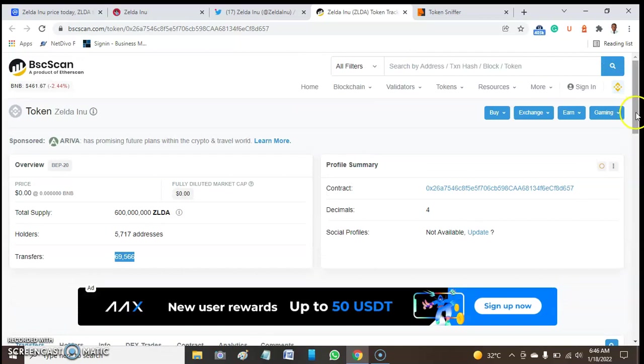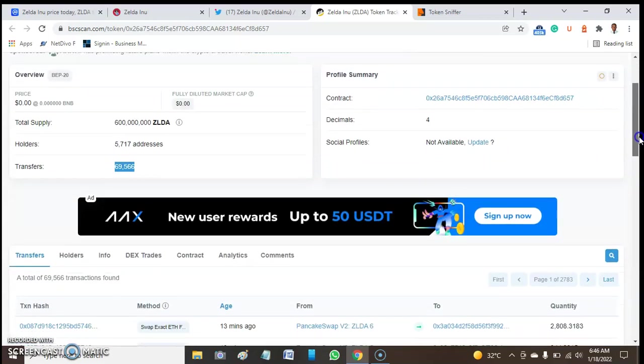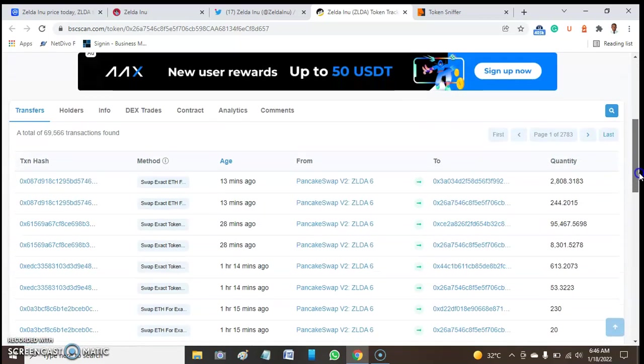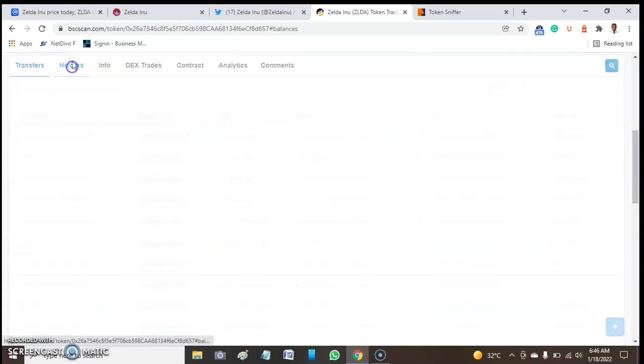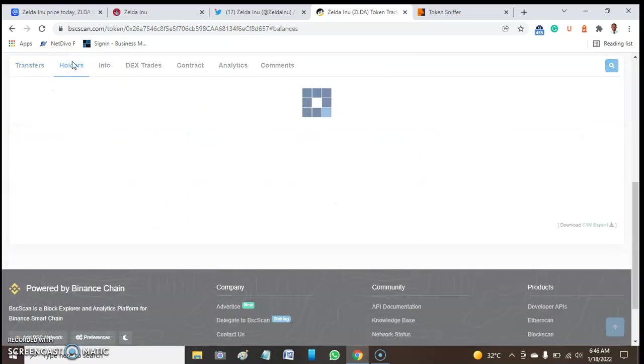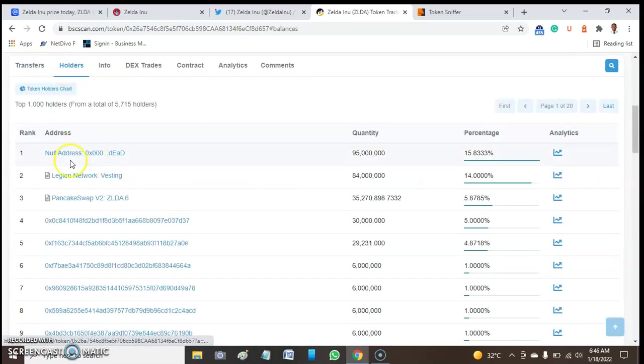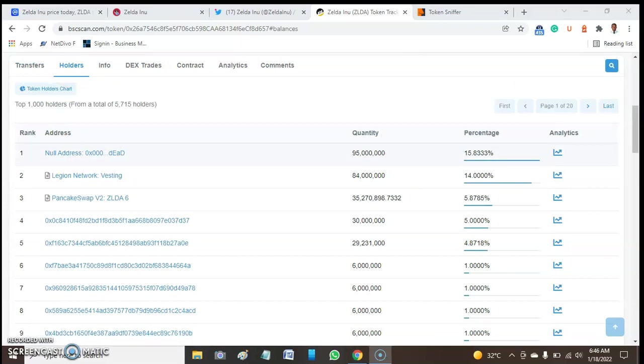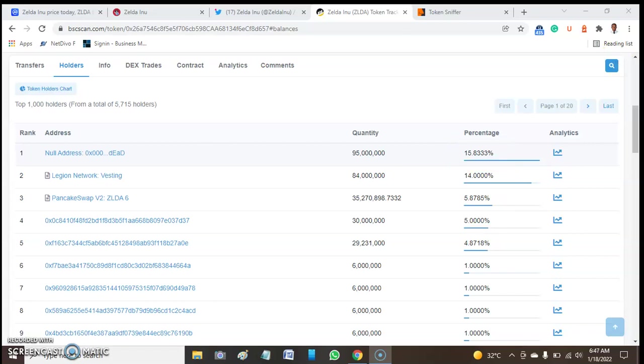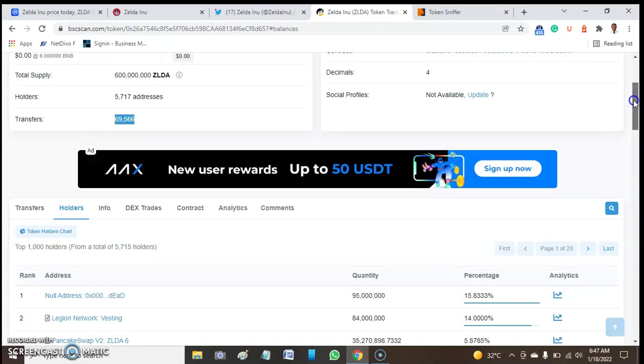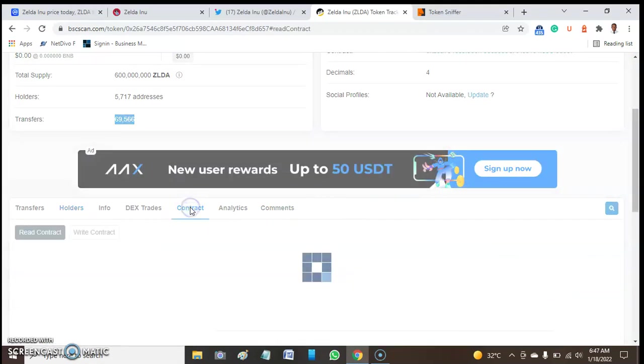We decided to look at one or two more things about this token to know if the token is really a scam or not. On the first list, we have the null address that takes around 15% of this token, followed by Legion Network that takes around 14% of this token. Then third, PancakeSwap takes 5% of this token, then the fourth address takes 5% of this token. That's what we get from the BscScan page. Let's dig deep to check maybe we'll be able to get the contract address of the owner of this token.